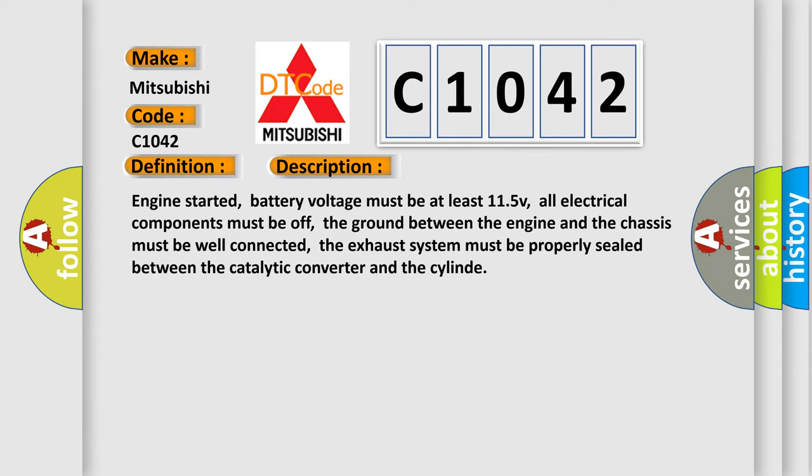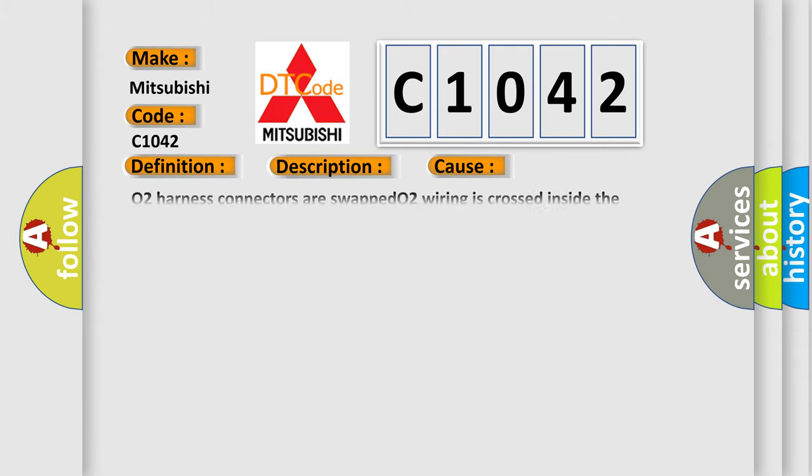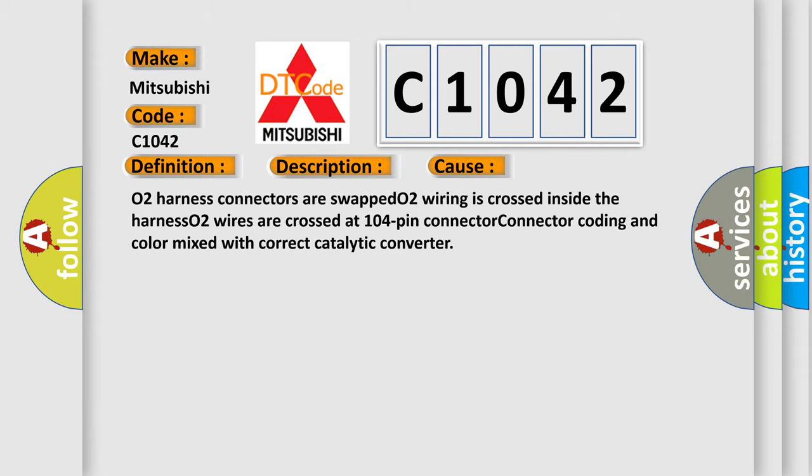This diagnostic error occurs most often in these cases: O2 harness connectors are swapped, O2 wiring is crossed inside the harness, O2 wires are crossed at 104-pin connector, connector coding and color mixed with correct catalytic converter.